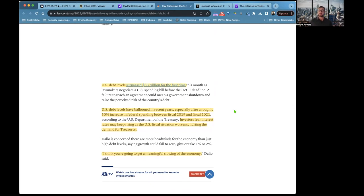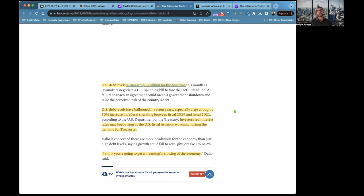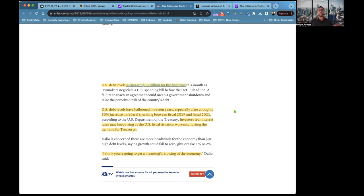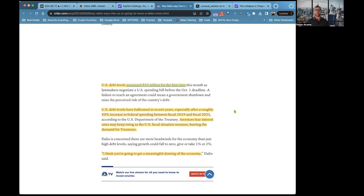According to him, we're going to have a debt crisis in this country. U.S. debt level surpassed 33 trillion for the first time, and the U.S. is paying a lot of interest on that. U.S. debt levels have loomed in recent years, especially after a roughly 50% increase in federal spending between fiscal 2019 and fiscal 2021.